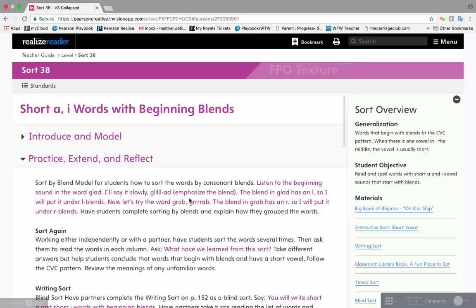Pearson is excited to introduce the new Words Their Way Classroom 2019 Copyright. Much like the current Words Their Way Word Study in Action, the Words Their Way Classroom version will follow the same pedagogy that you have come to know through the Words Their Way Professional Development books.